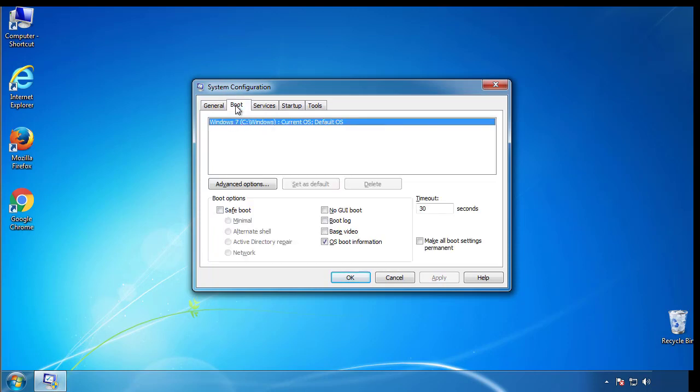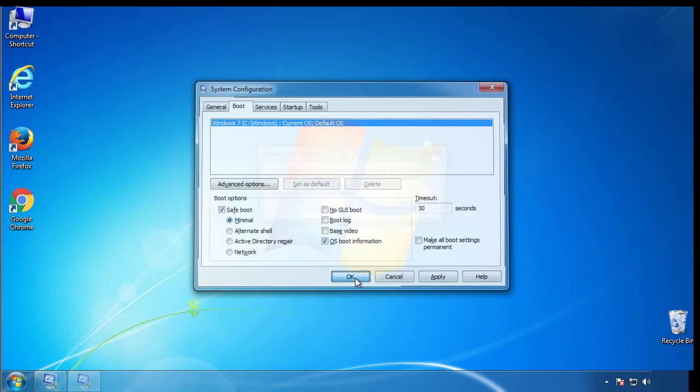From the boot tab, click on the box here. Now click OK.